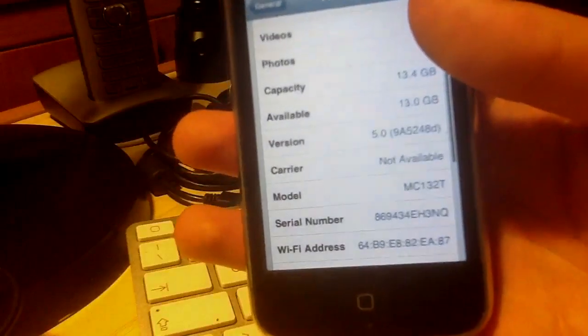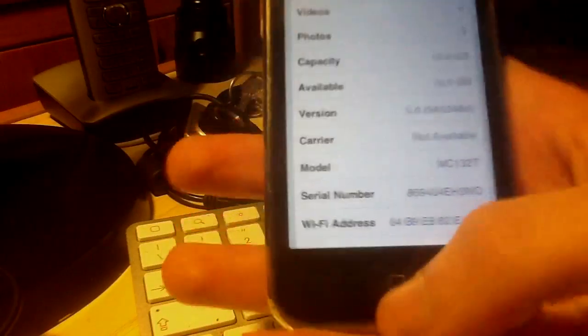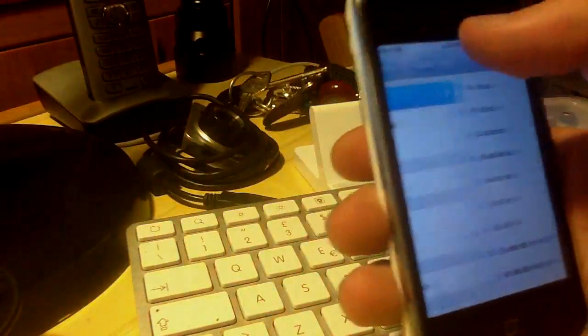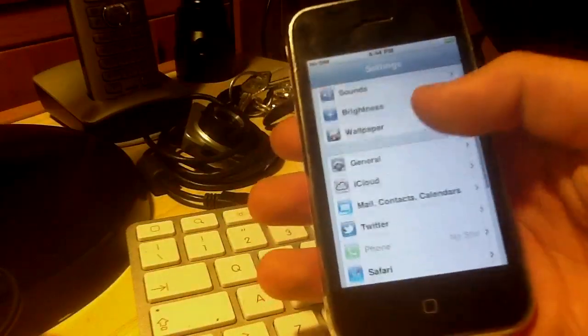You see, it's beta 2. Completely working.